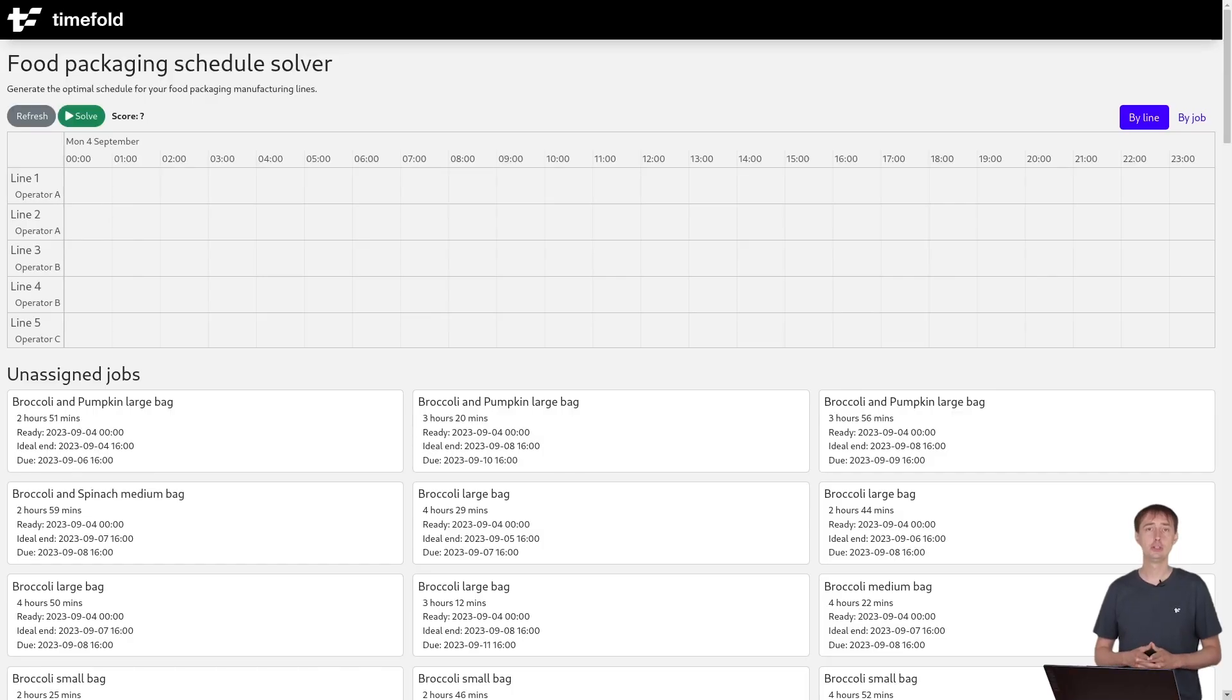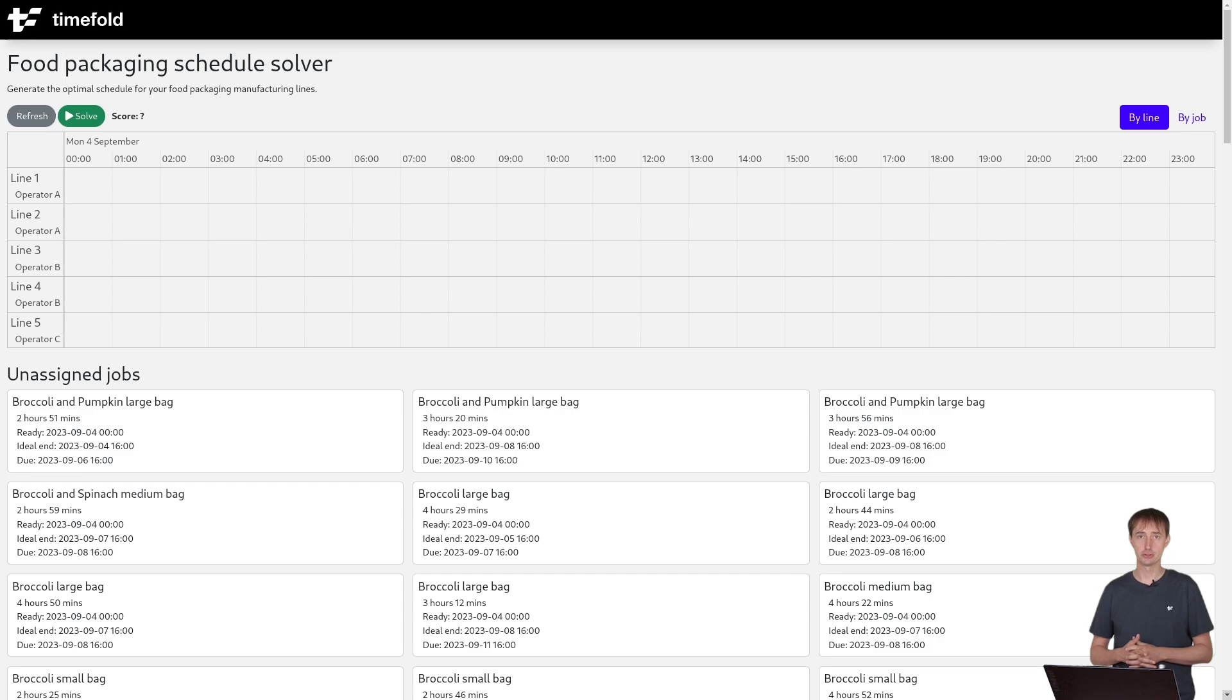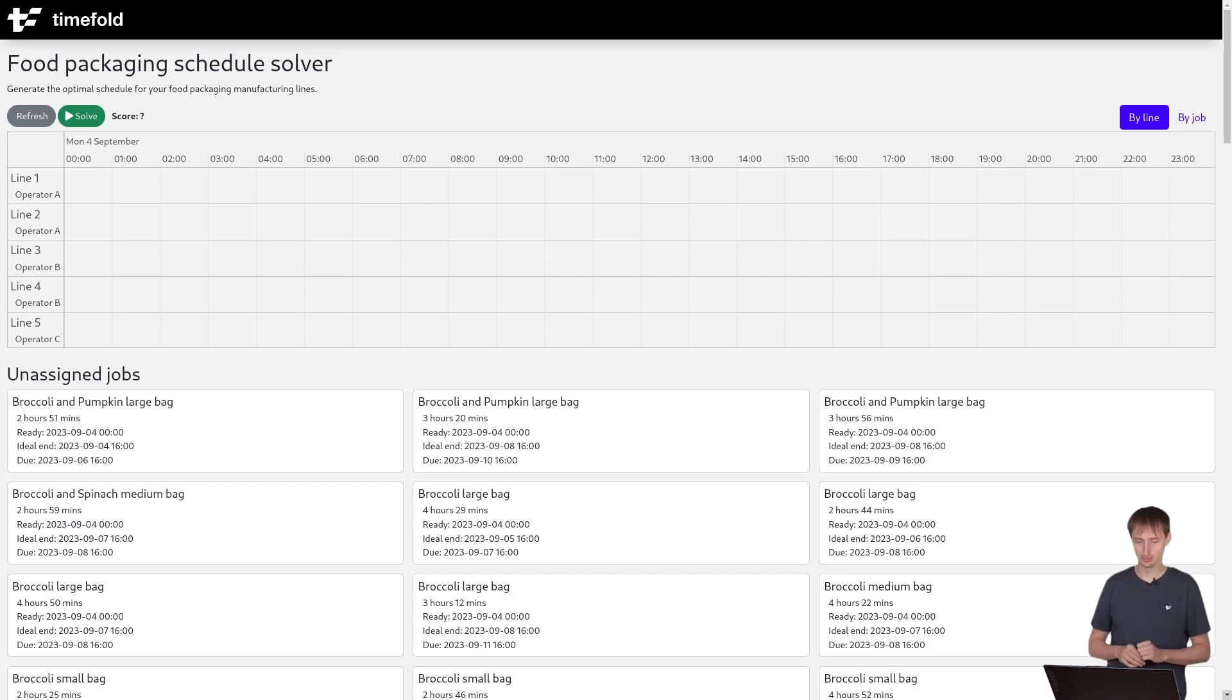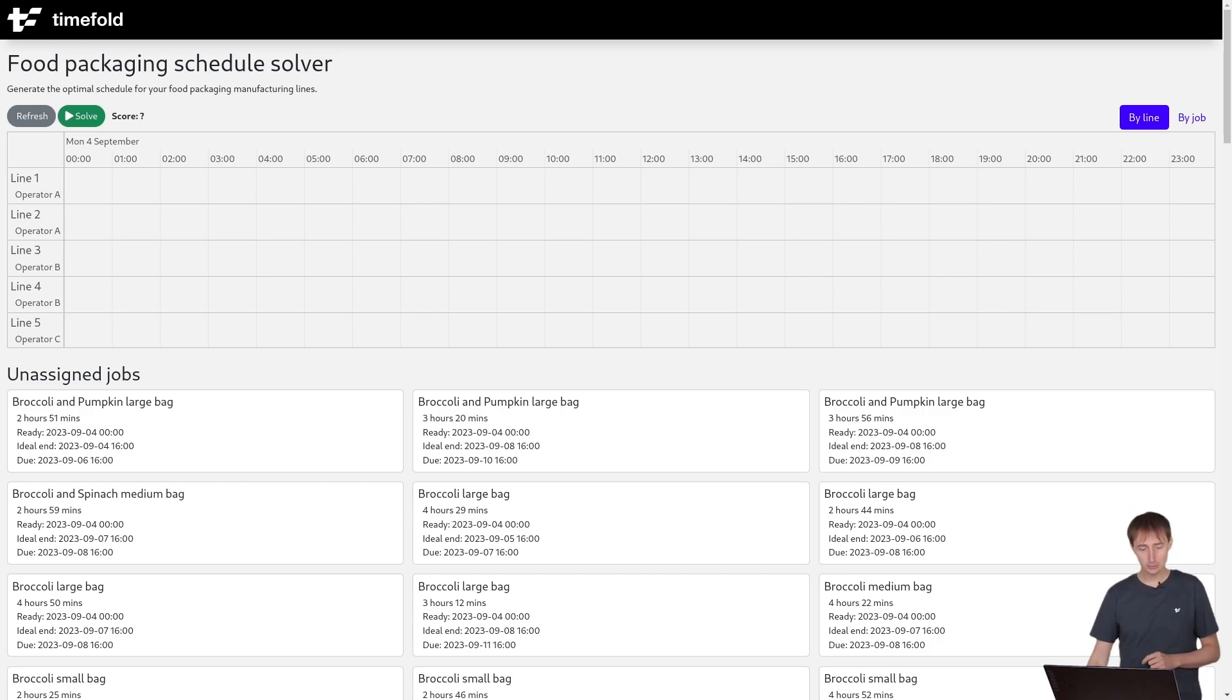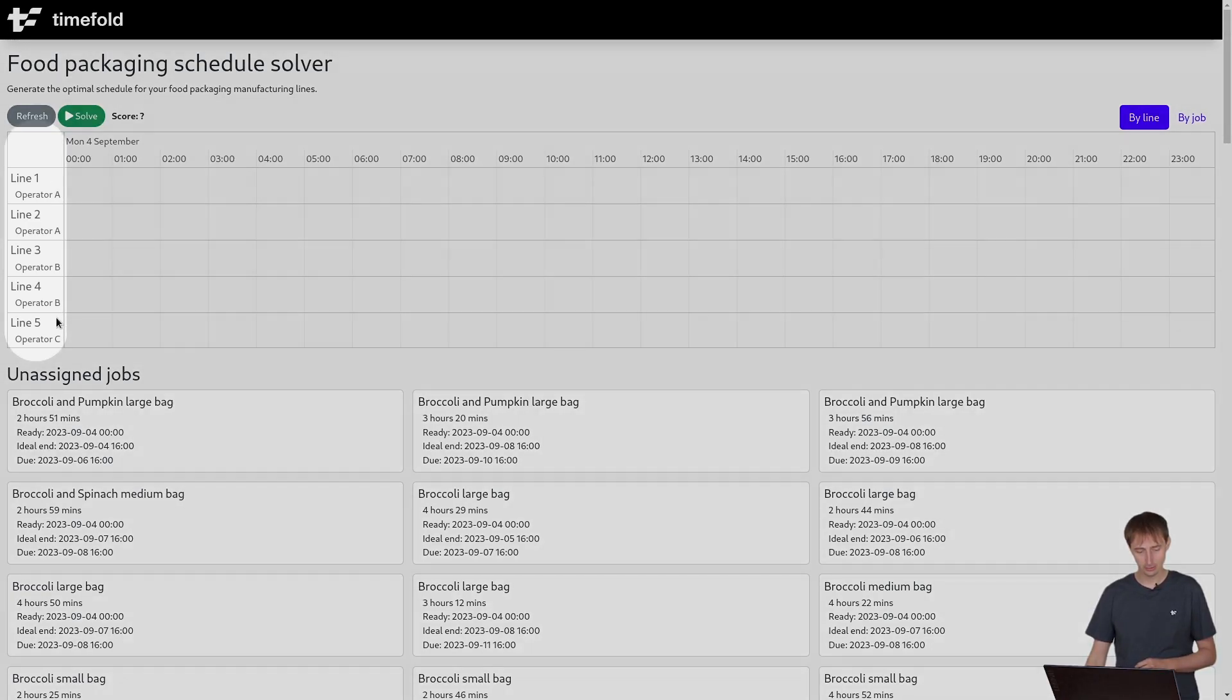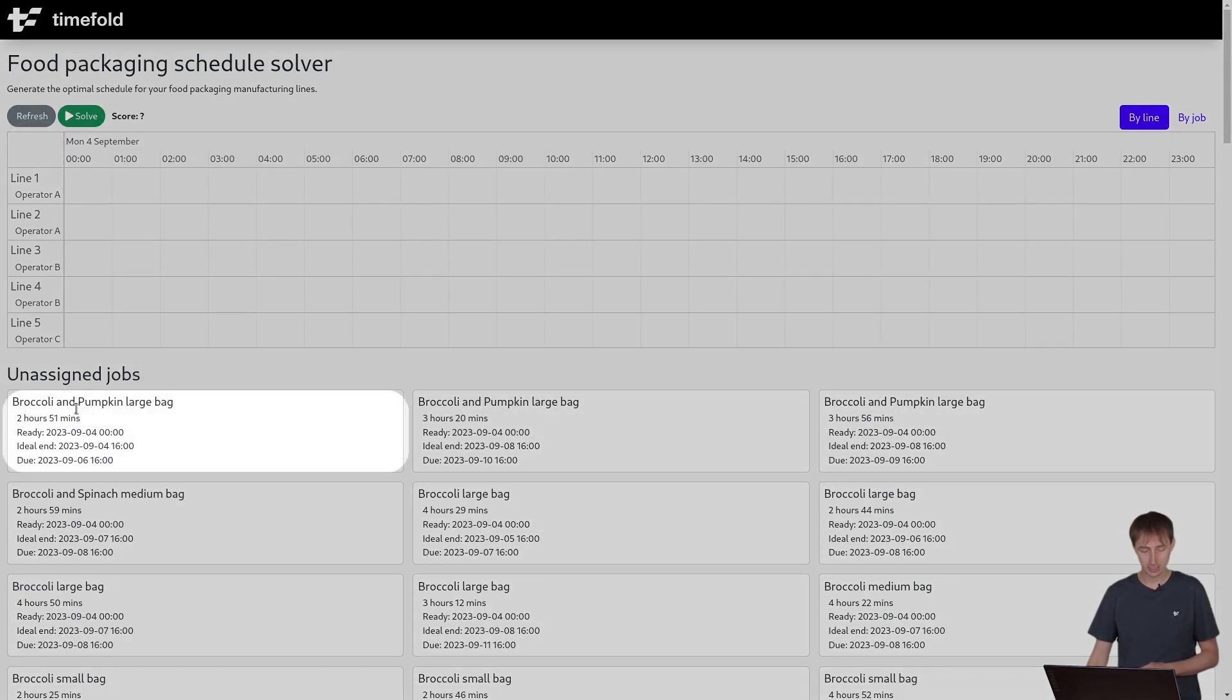Here I'm running the food packaging quickstart from our TimeFold quickstarts repository. You can run this on your machine yourself if you want to. What you have here is we have a number of assembly lines, five of them, and we have 100 unassigned jobs.